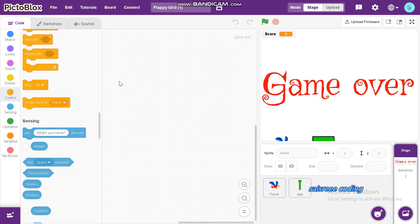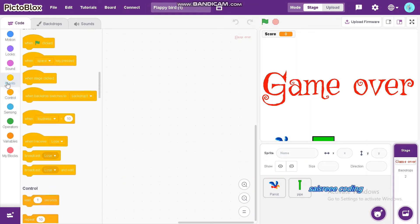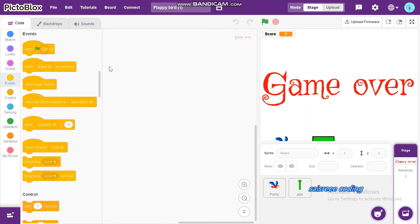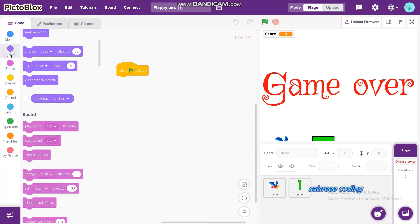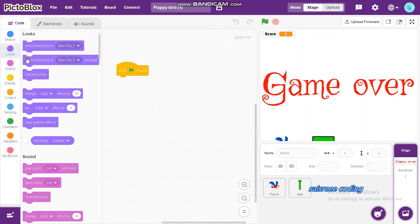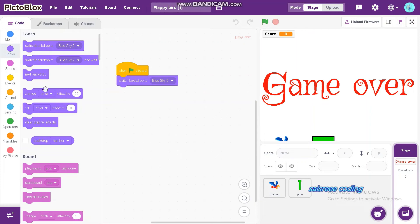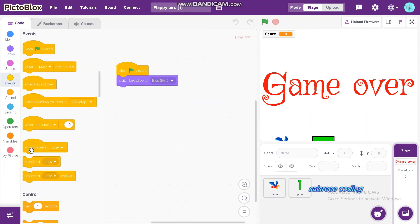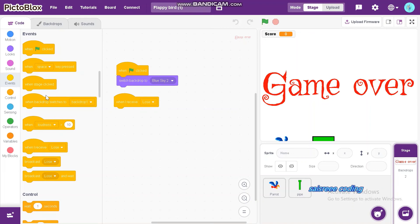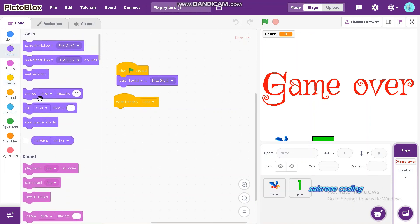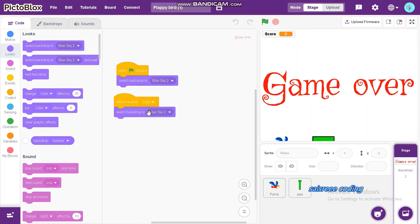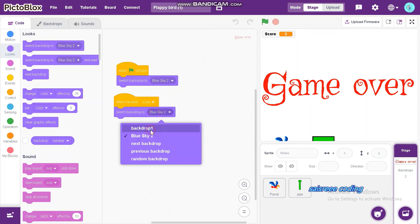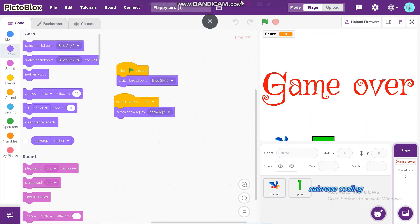Now we can code for this. So when green flag clicked, switch backdrop to blue sky. And when I receive lose, switch backdrop to backdrop one.